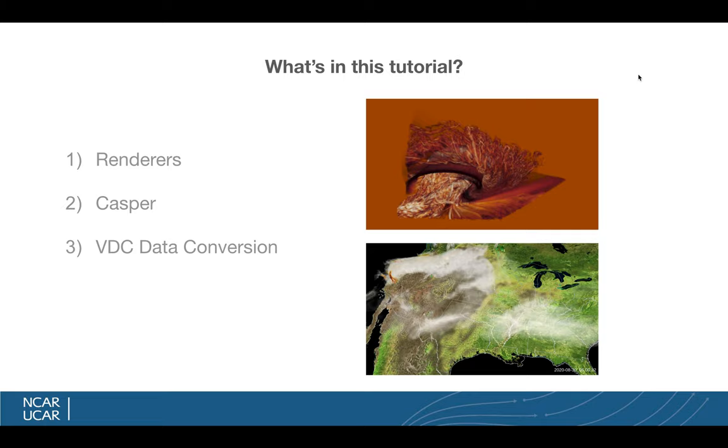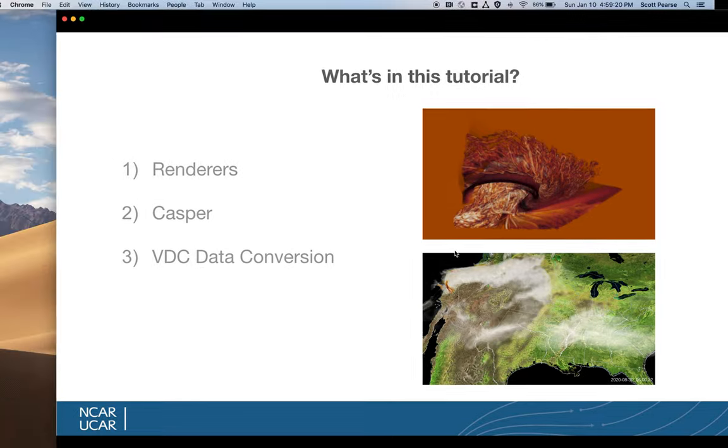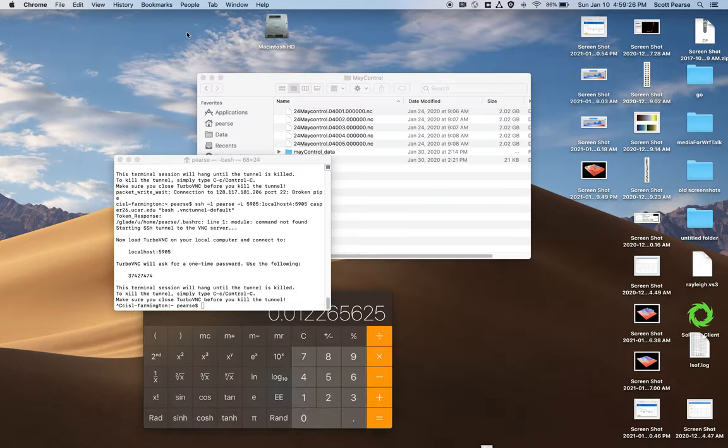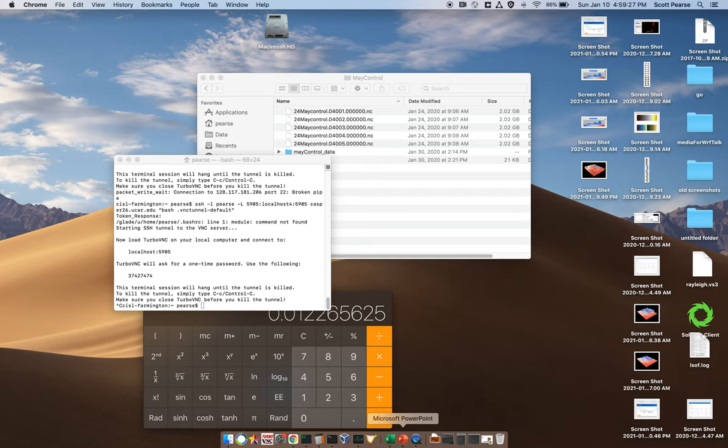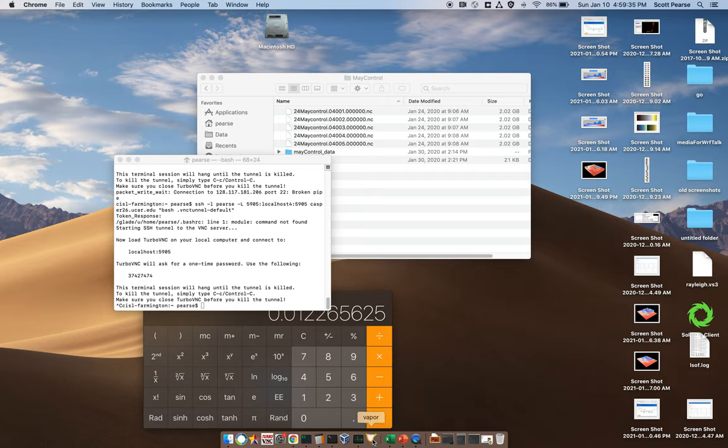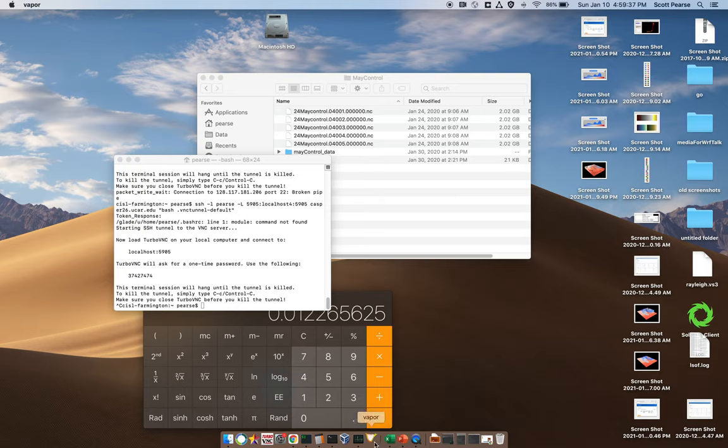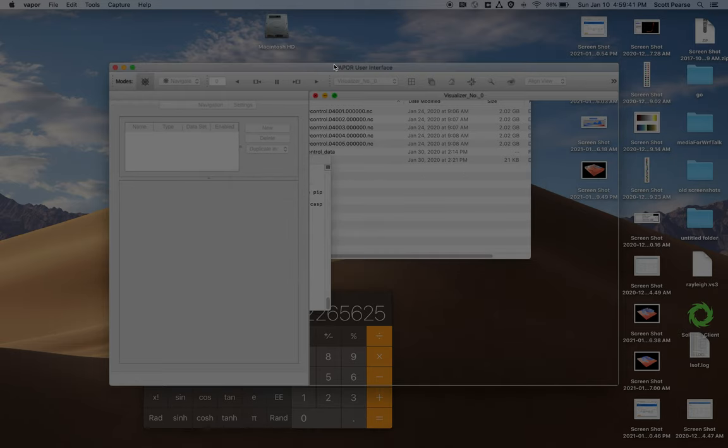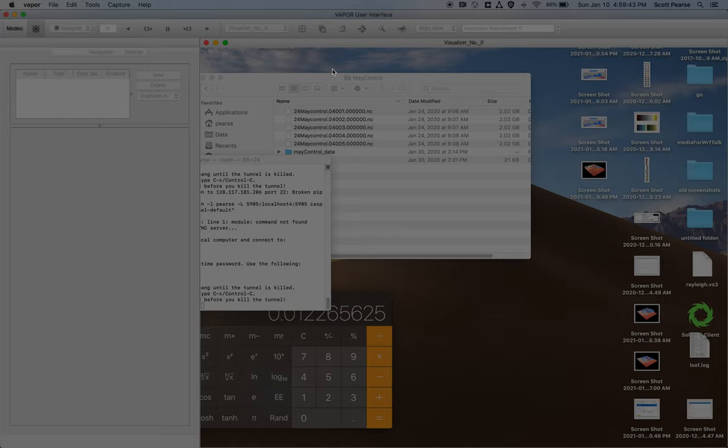So all that being said, I'm going to get started and exit out of my presentation, minimize my screen. And so I'm on OSX right now. In order to open Vapor, I have a link, but just clicking on that after installing it opens up the application.